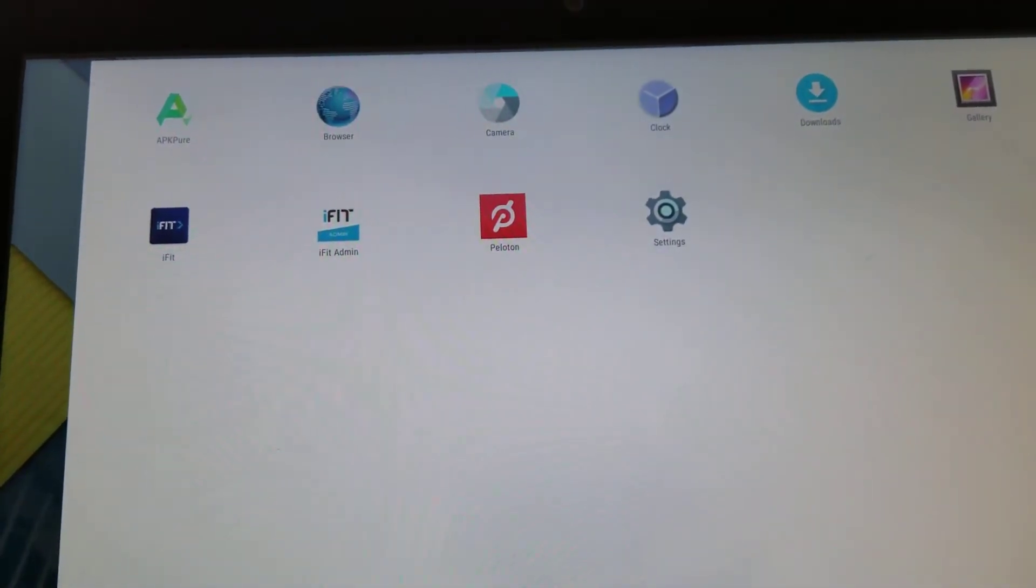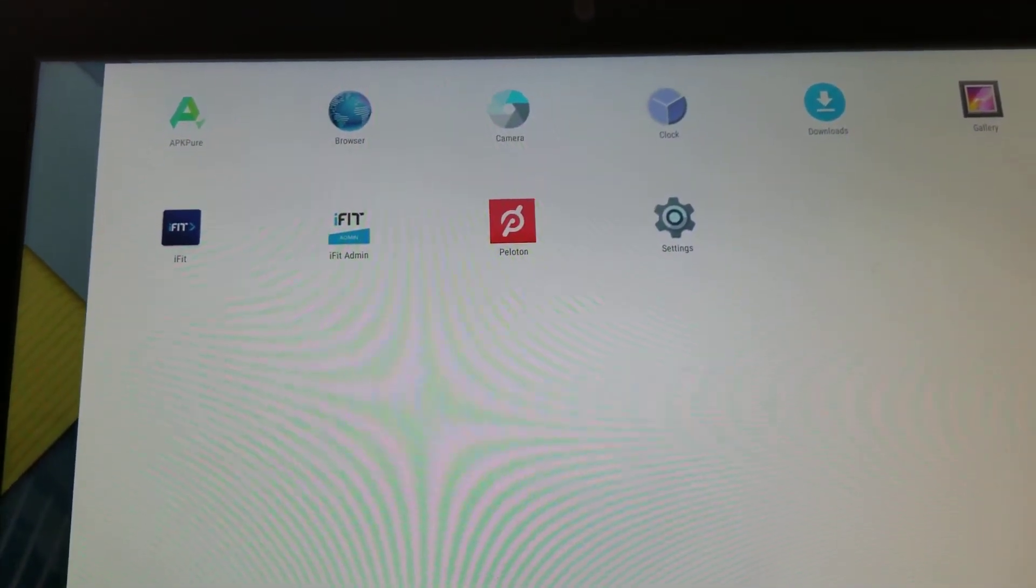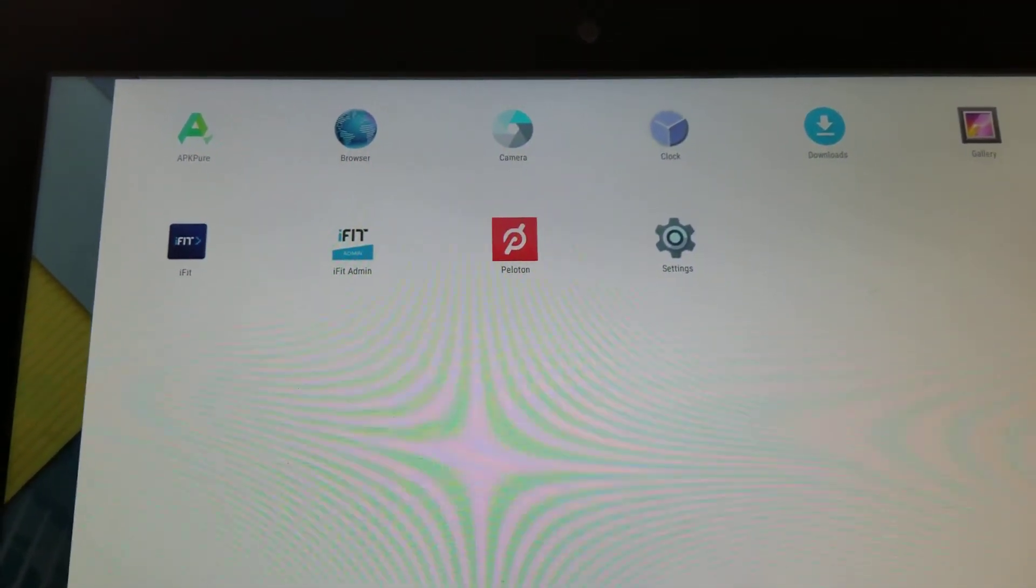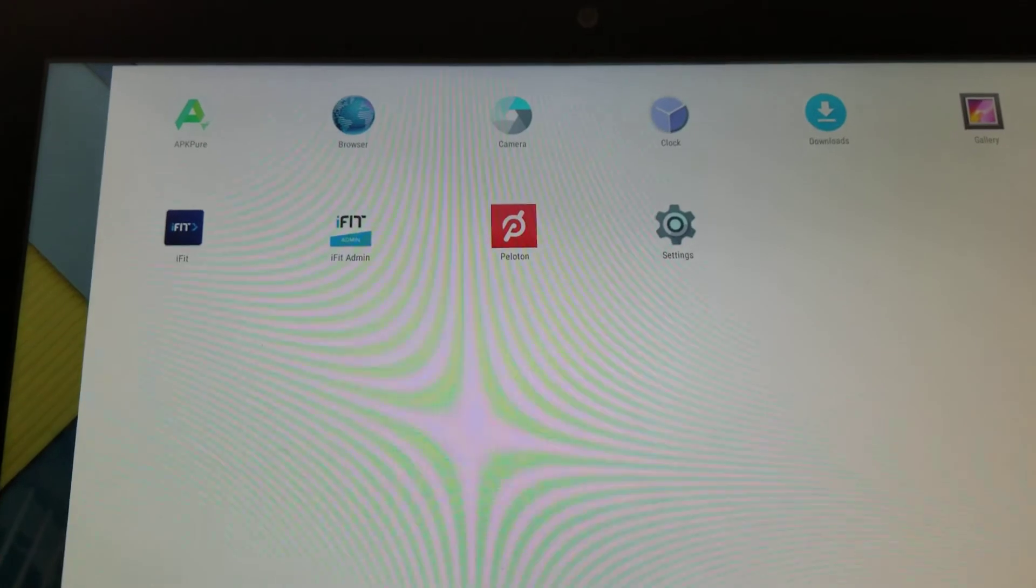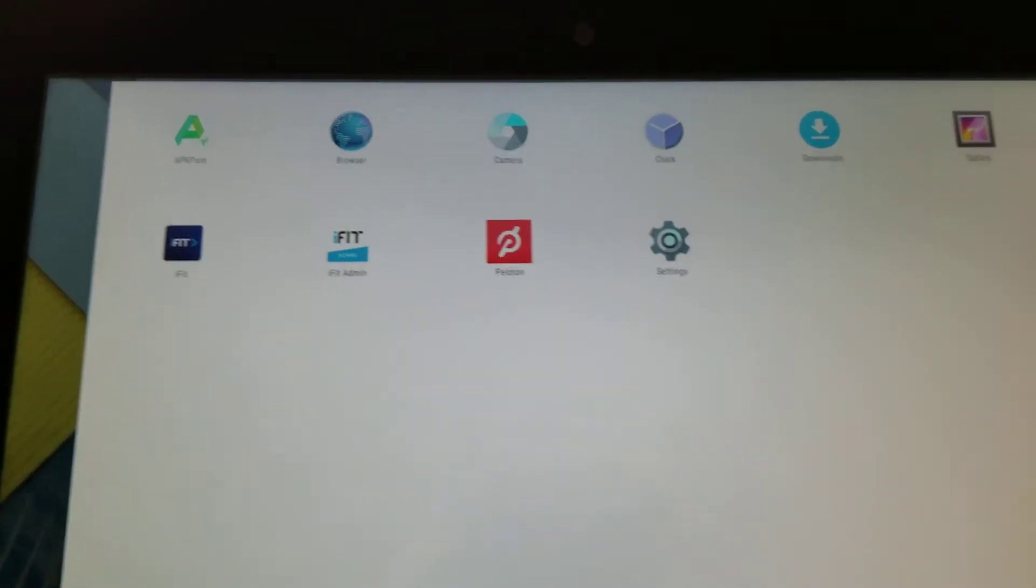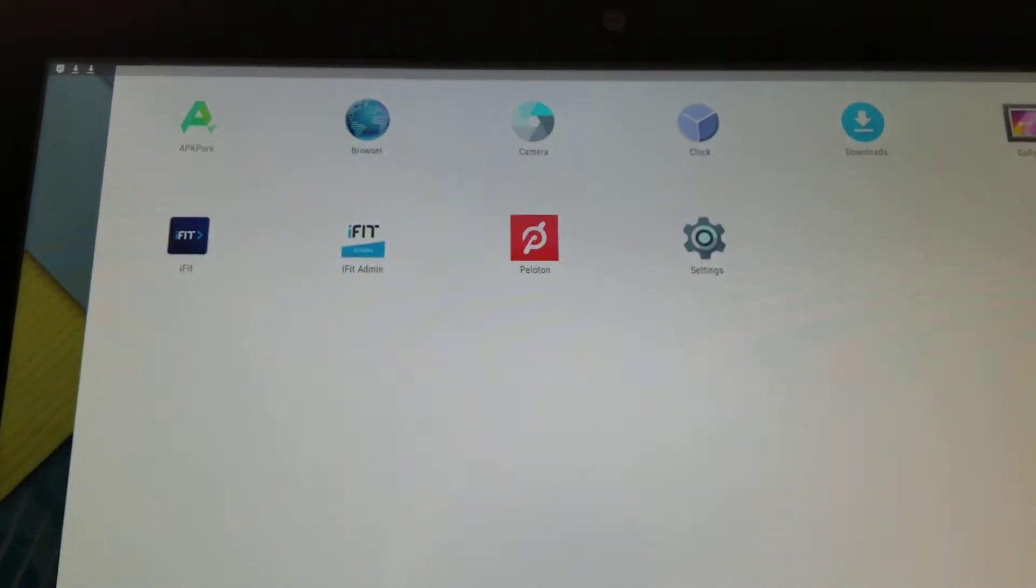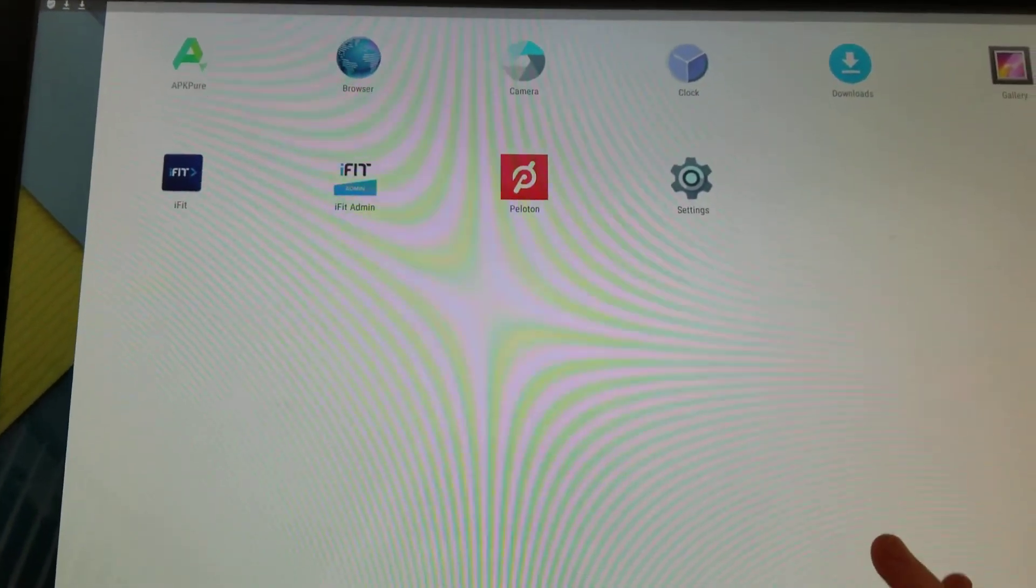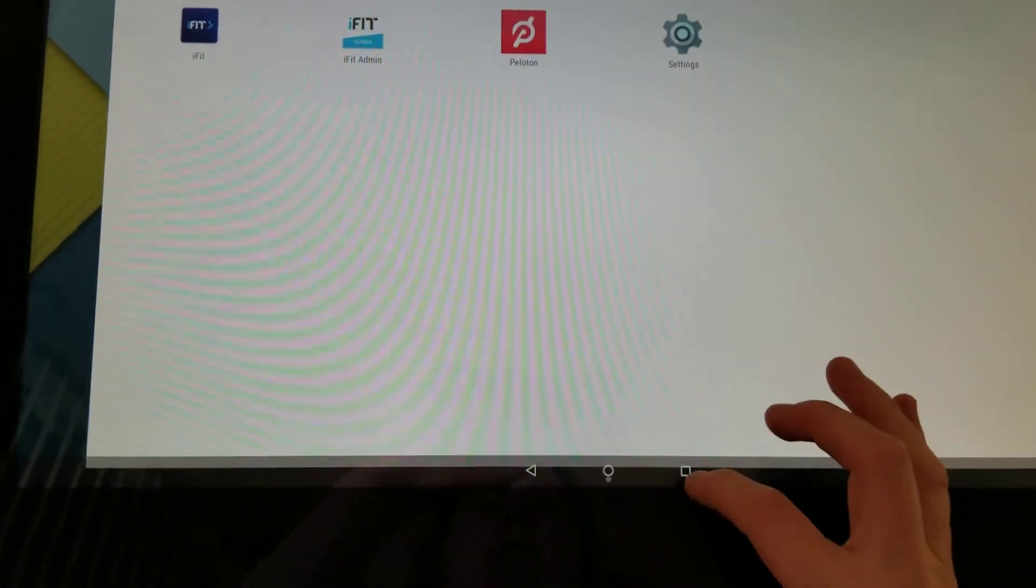To get back to your screen you're going to swipe from the left because of the orientation. We go back home and I open my app tray and there it is. One thing I highly recommend before you start the Peloton app is because this is an older Android and the resources aren't great.